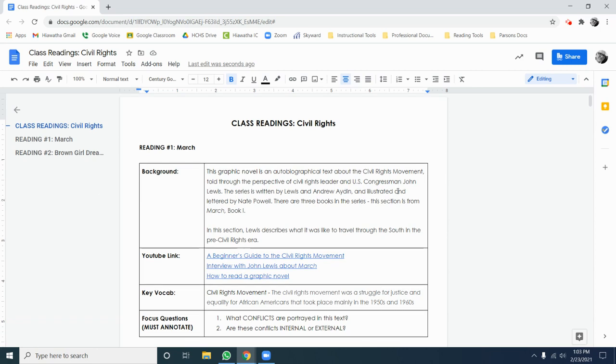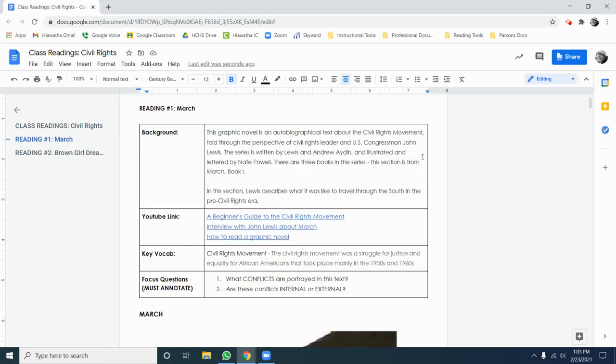Before you begin, check out the context information above each reading. I give background of the story and the author. There's YouTube links to videos connected to the reading. There's key vocabulary words that can help you understand difficult words in the text. And then there's the focus questions, which we'll be annotating a little bit later on.